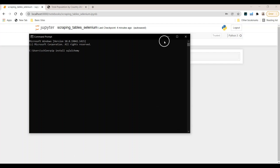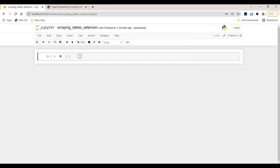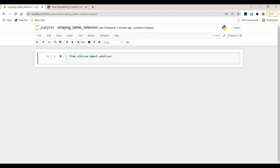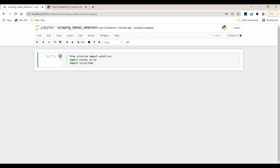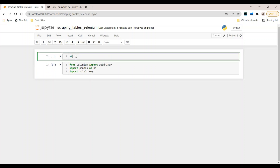After installation is finished, minimize the command prompt and start our imports in the notebook. First, we import the webdriver module from the selenium package: 'from selenium import webdriver'. Next, we import pandas with an alias: 'import pandas as pd'. Finally, we import the SQLAlchemy module. Let's run this cell — no error message.